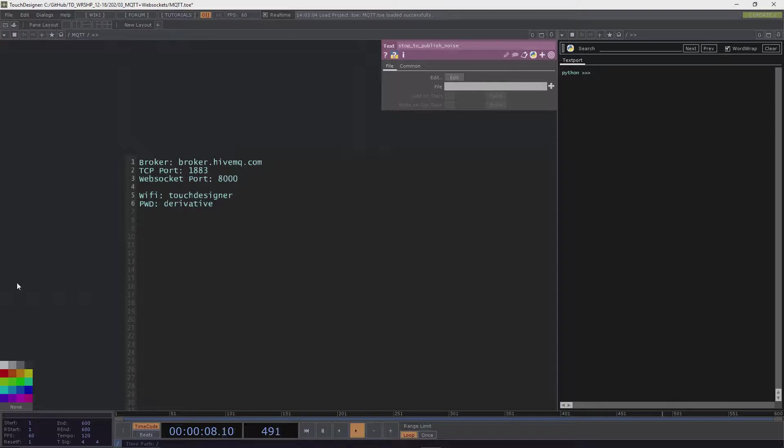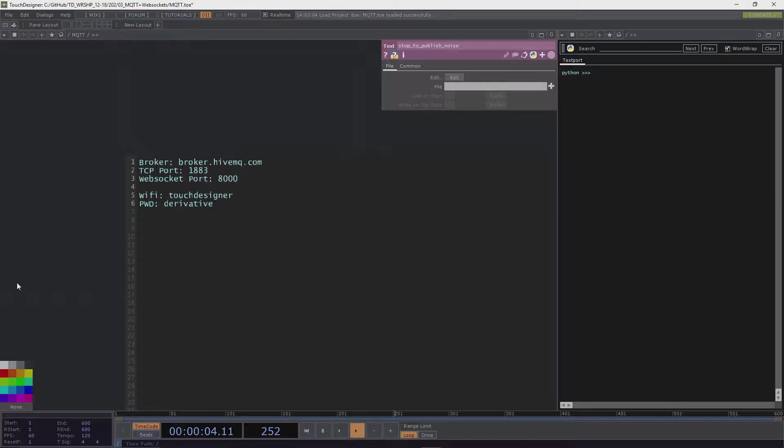MQTT seems to make a lot of sense for controlling installations, or controlling installations where you have to deal with different devices. It's a protocol coming from the world of IoT, Internet of Things, so it has a very small footprint.